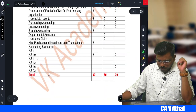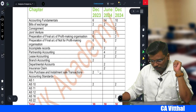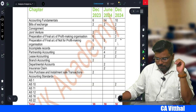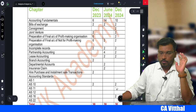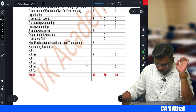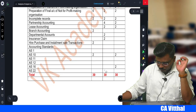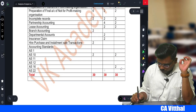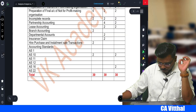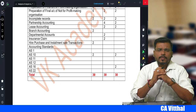For Accounting Standards in MCQ: AS 10 - one MCQ in December 2023, none in June 2024, and one MCQ in December 2024 for two marks. AS 11 - no MCQ. AS 12 - no MCQ. AS 16 - one MCQ asked. AS 22 - no MCQ. So these are the accounting standard chapters and their MCQ frequency across the three attempts.